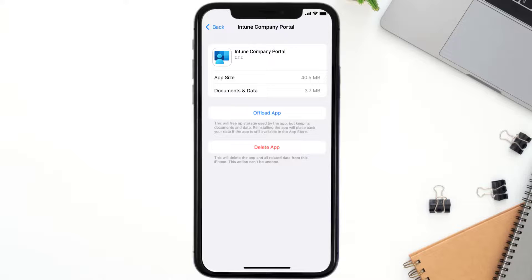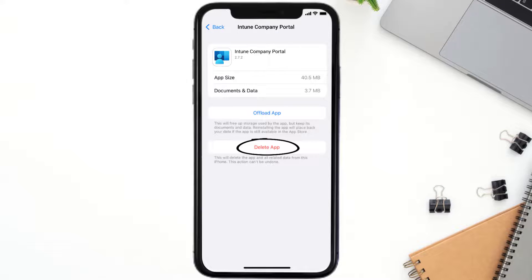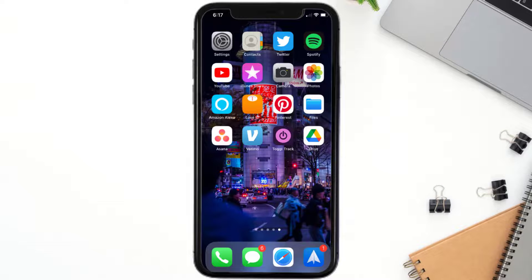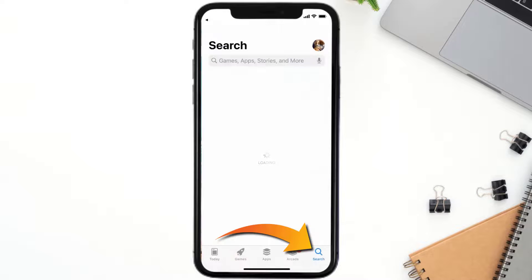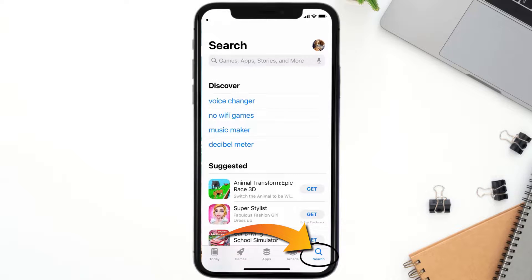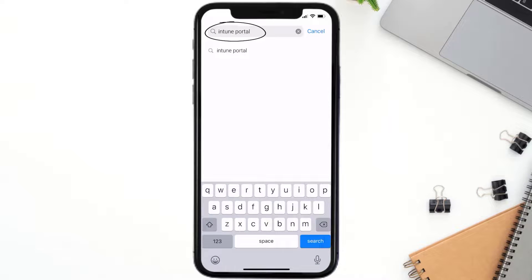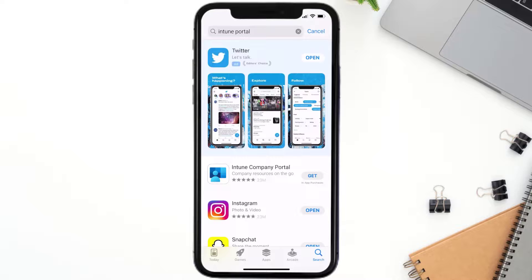But if it doesn't, you need to completely reinstall the app. Follow the on-screen instructions to navigate all the way to the app page, then tap on Delete App to uninstall it from your device. Once uninstalled, open up the App Store and search for the Intune Portal app, then click the Get button to install it back on your device. Hopefully this will fix the issue.